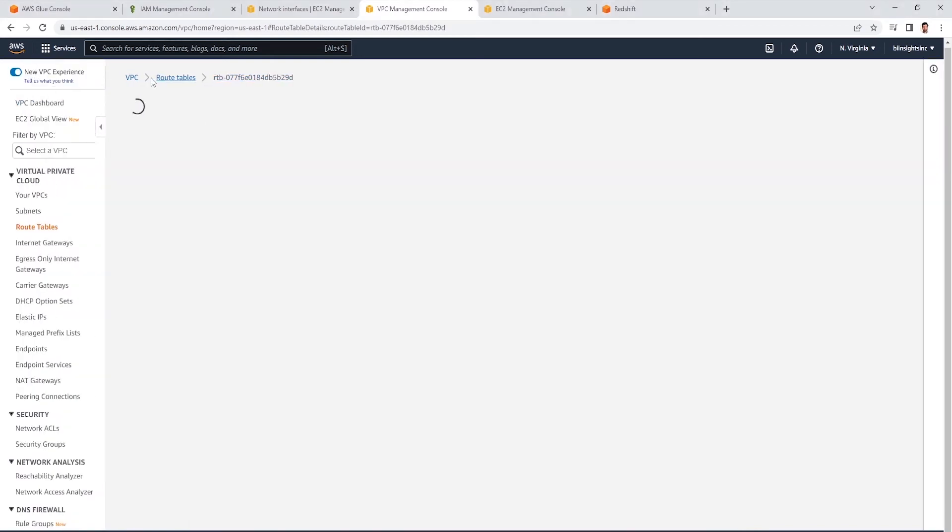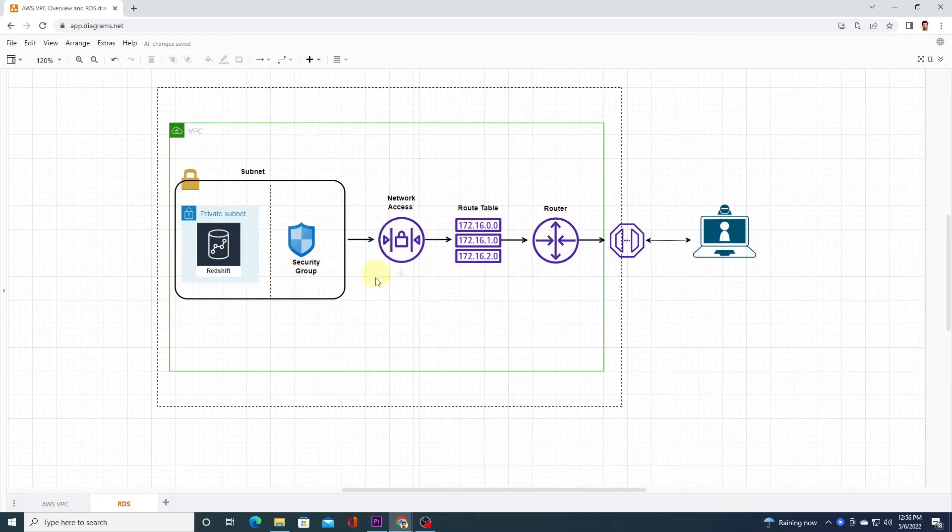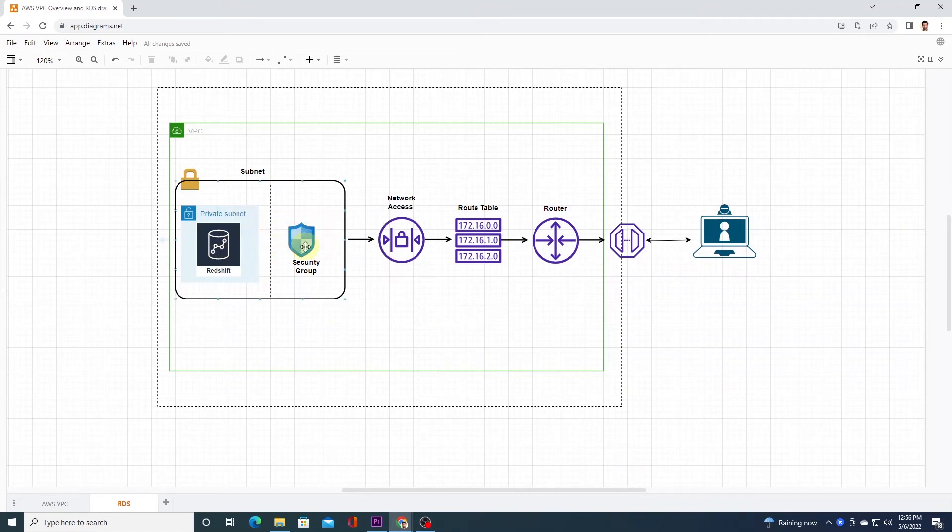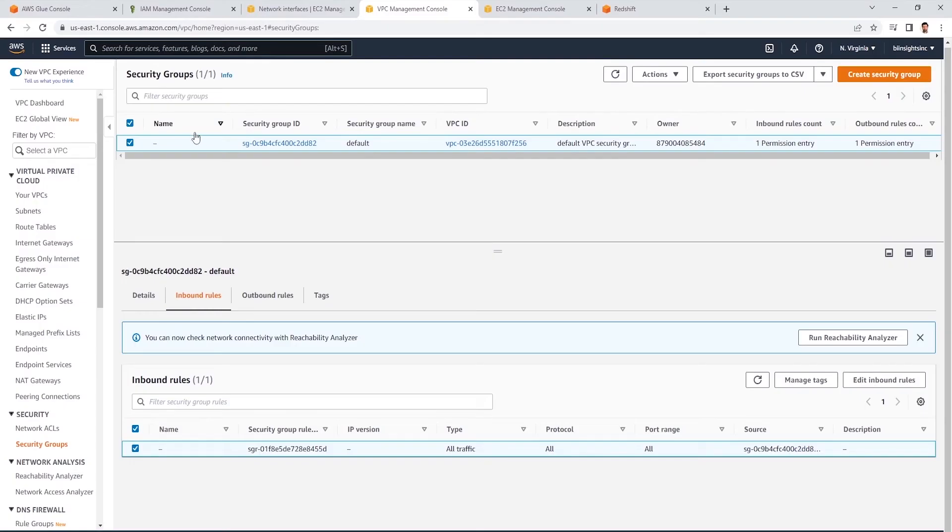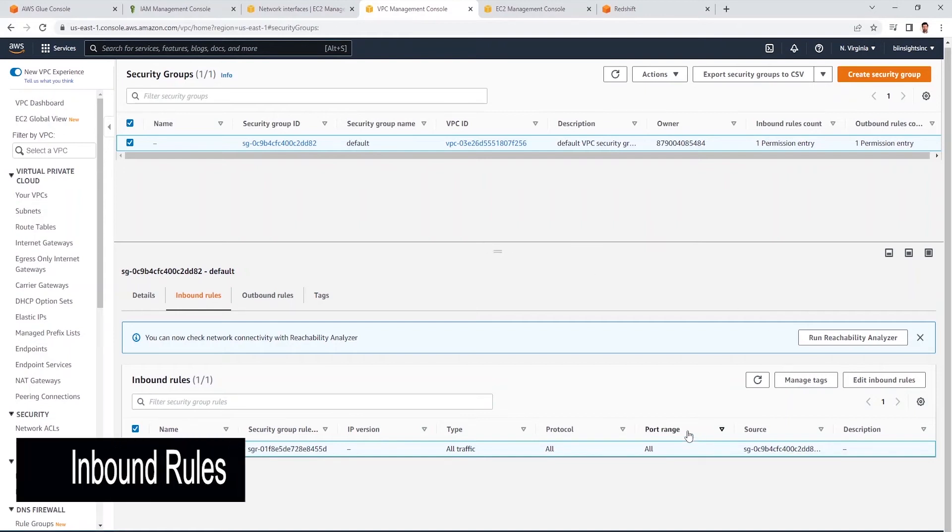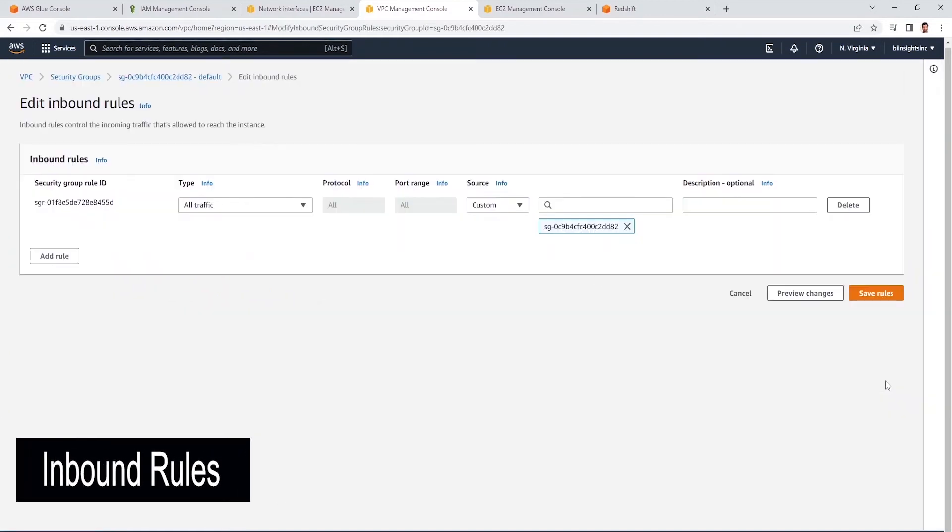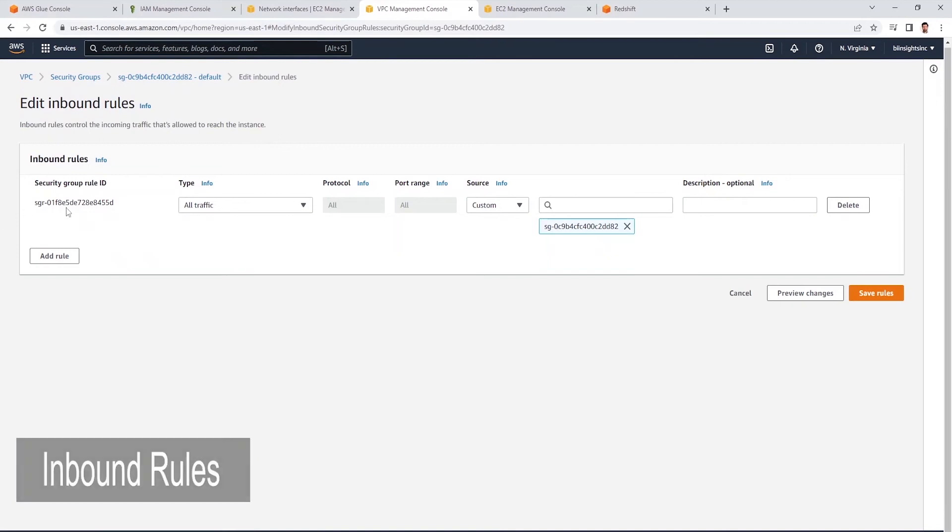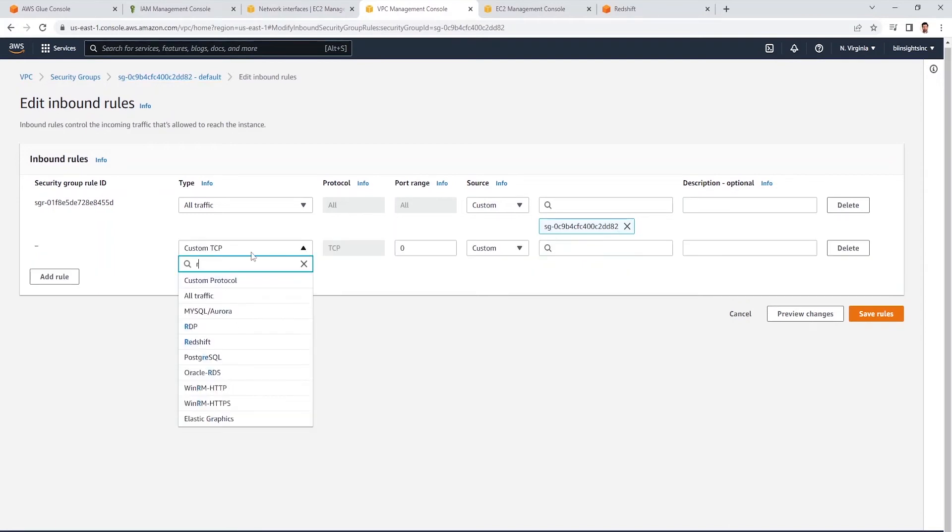While we are in the VPC section, let's explore the security group. A security group acts as a virtual firewall, controlling the traffic that is allowed to reach and leave the resources that are associated with it. For example, after you associate a security group with a Redshift instance, it controls the inbound and outbound traffic for the instance. By default, we have a security group. And this security group has one inbound rule. Let's click on edit rules. This has a self-referencing rule already in place. This rule is referencing the ID of this security group. We are going to add a couple of more rules.